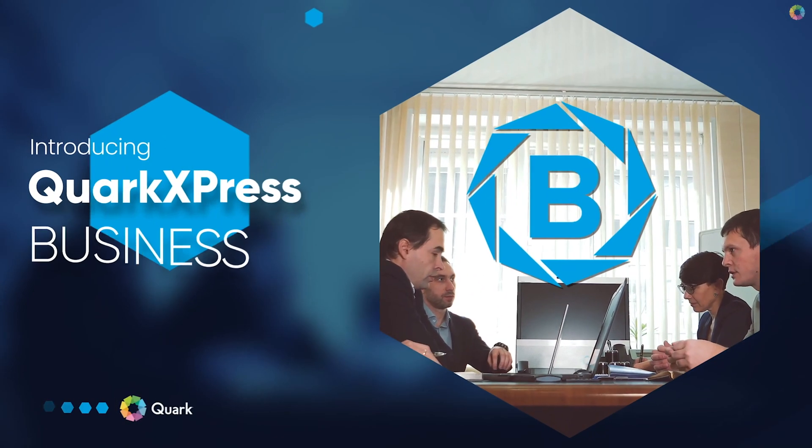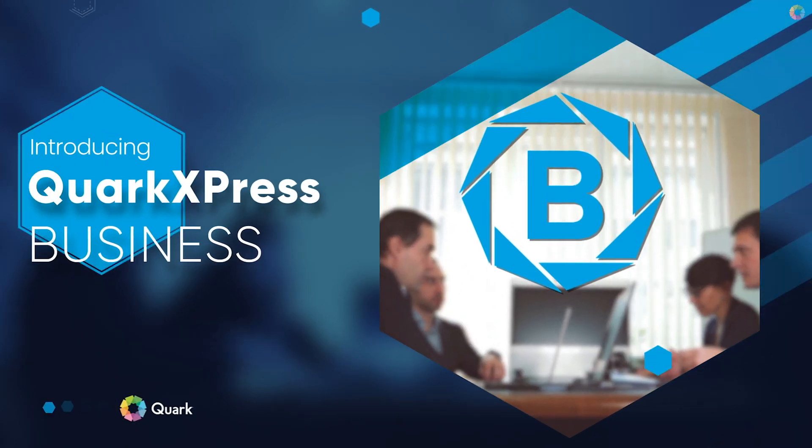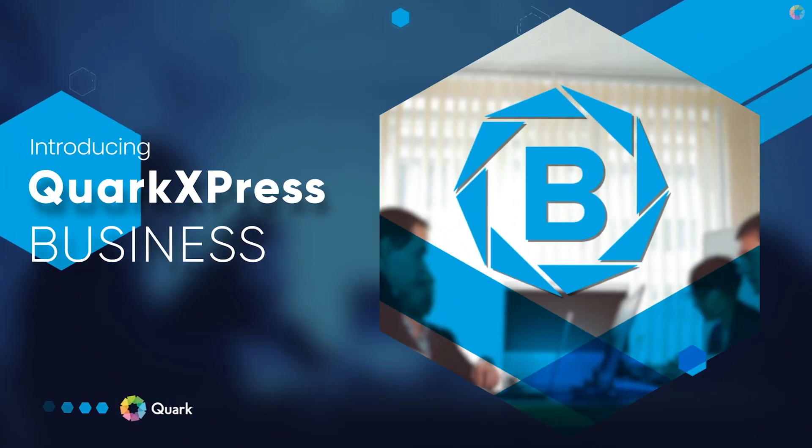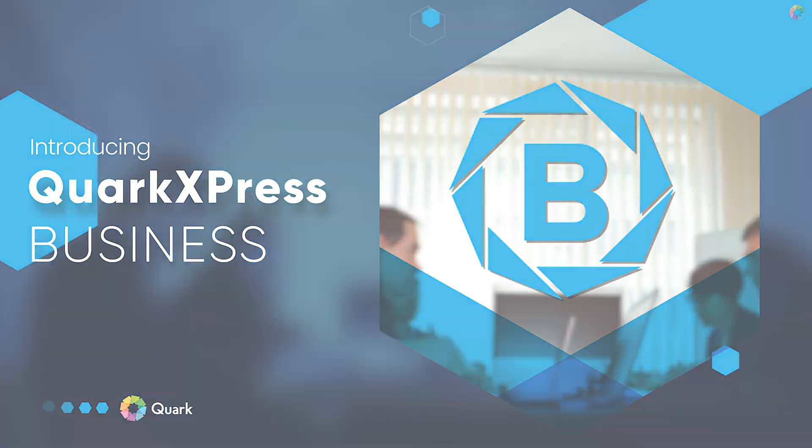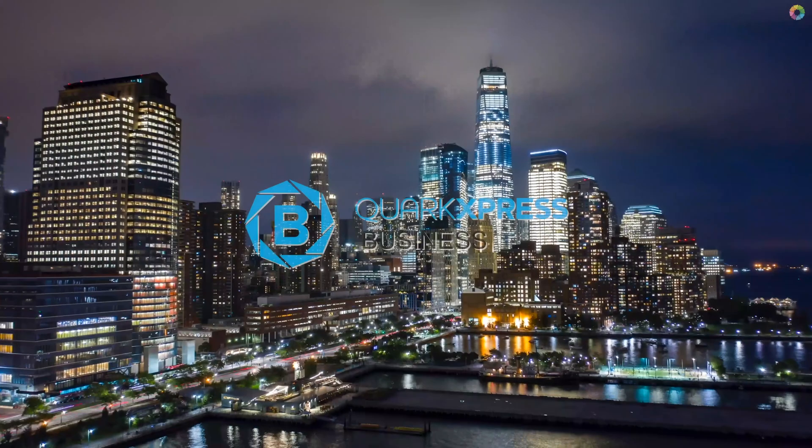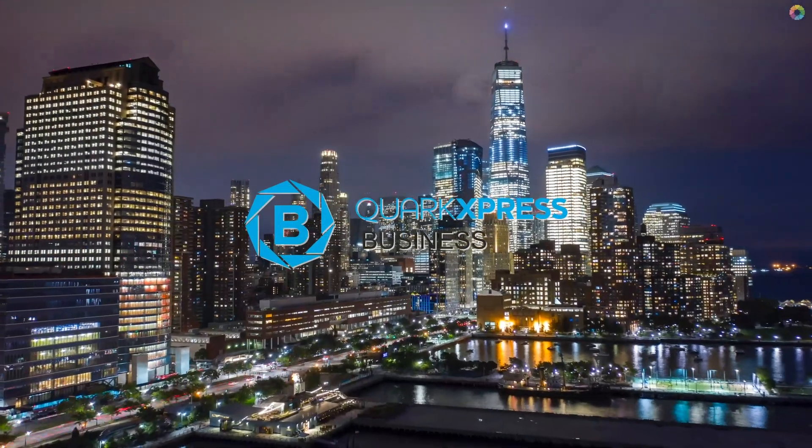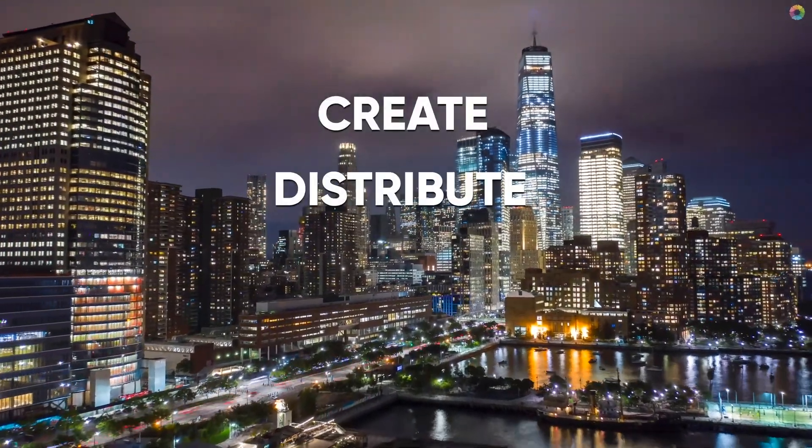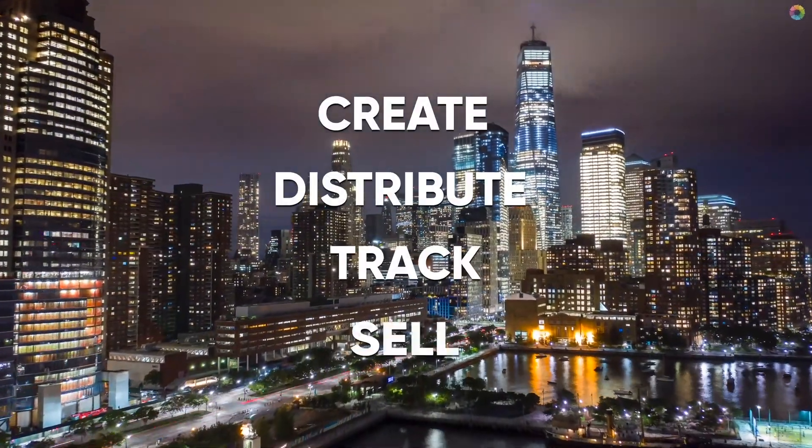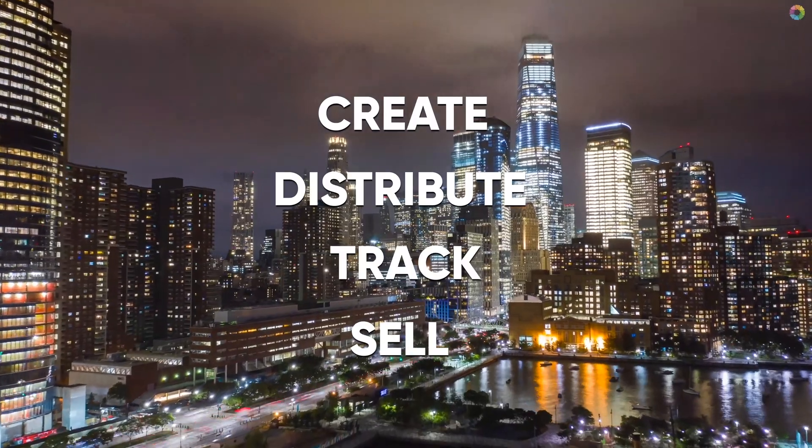QuarkXPress Business: The only state-of-the-art all-in-one digital publishing platform designed to meet the needs of businesses to create, distribute, track, and sell their digital publications.